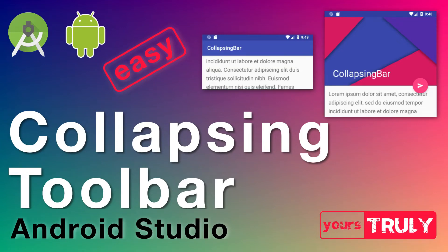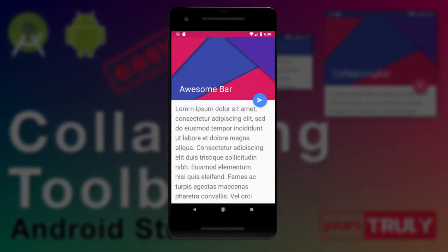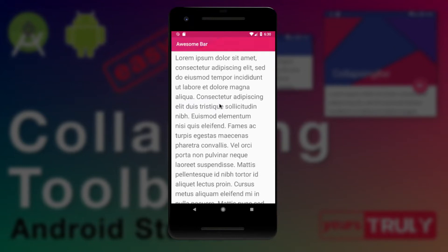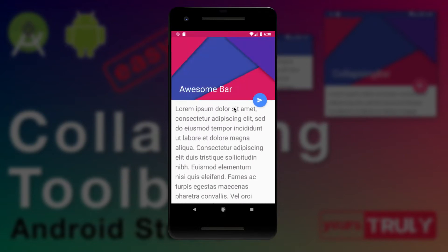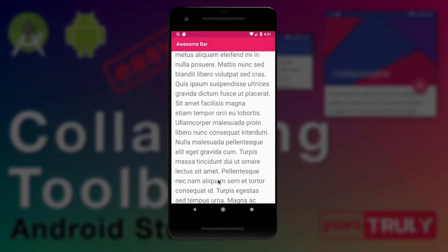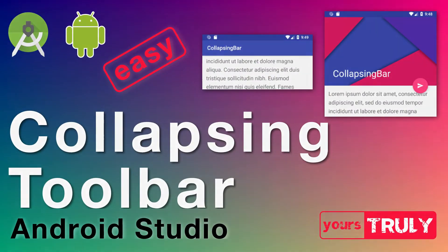Hey guys, in this video we'll be making a collapsing toolbar layout with a nested scroll view — or if you like, you can use a recycler view. We have a collapsing toolbar and a floating action button. If you swipe up, the toolbar collapses; if you keep scrolling down it stays collapsed, and if you pull it down to the top of the scroll view it opens back up. Let's jump into Android Studio.